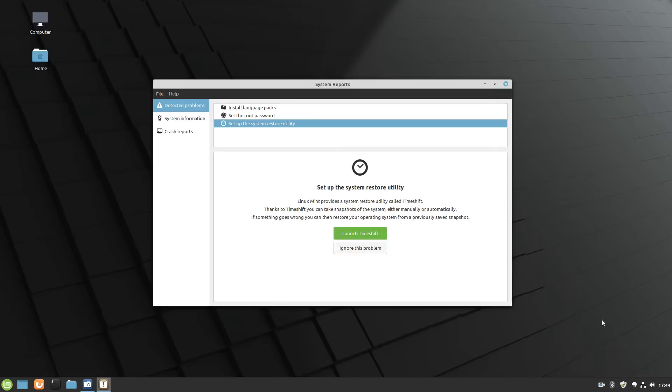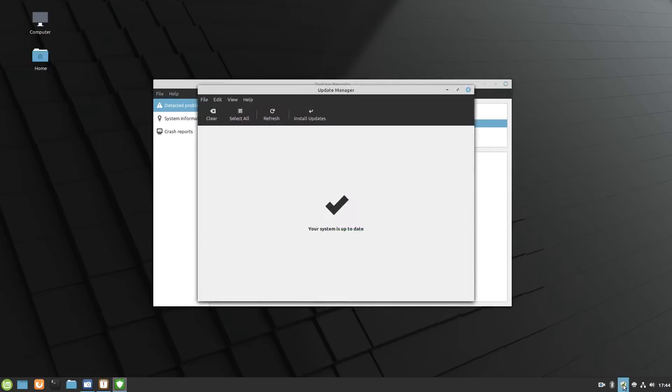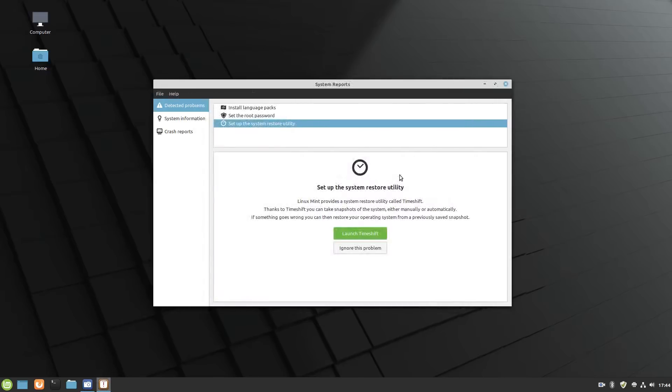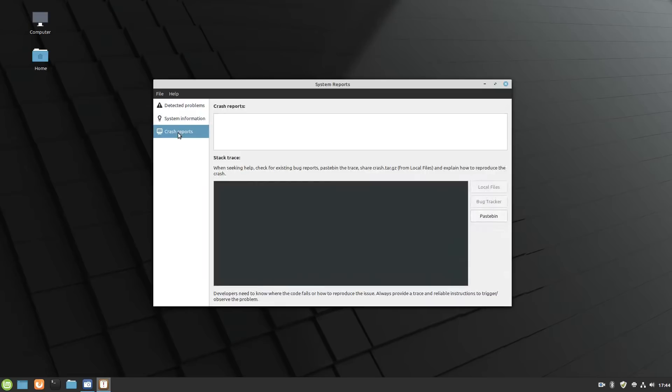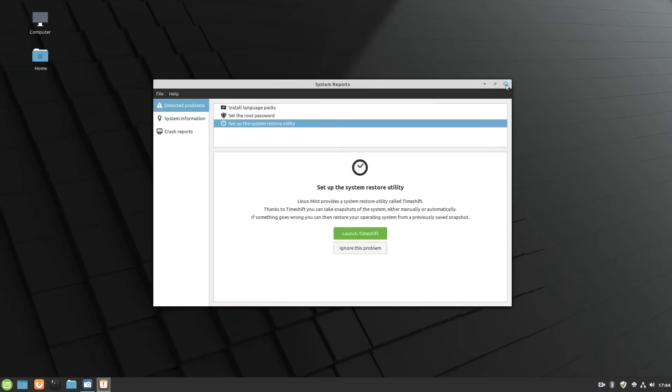In days past or previous versions, when you first launch into update manager, you would get a banner here to set up time shift, and so maybe they've changed that, and now you're going to find that within system reports. Go over here to system information, no crashes. So that's one of the changes.